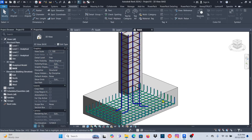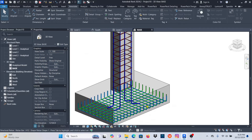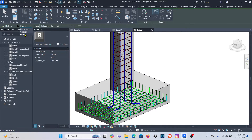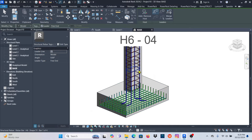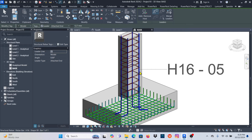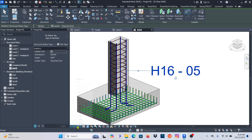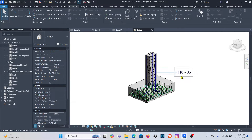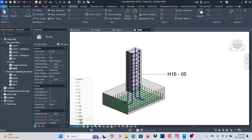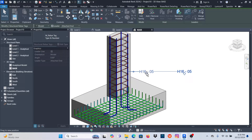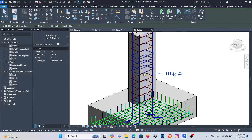Now proceed with annotation. Go to Annotate > Tag by Category. You can pick on a model element. Make sure Leader is selected and pick Attached End — if you use Free End the leader is unconstrained, but Attached End lets you know exactly what you're picking. Click on a bar, then Modify. Let me change the scale maybe to 1:50.